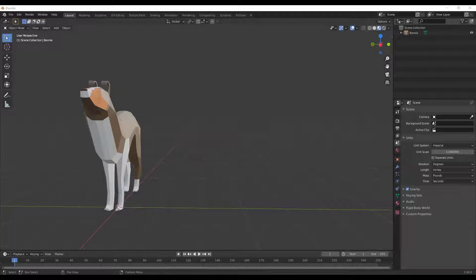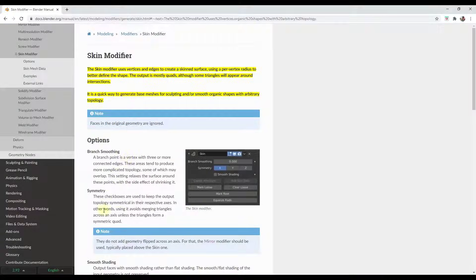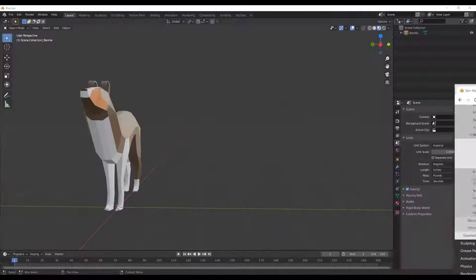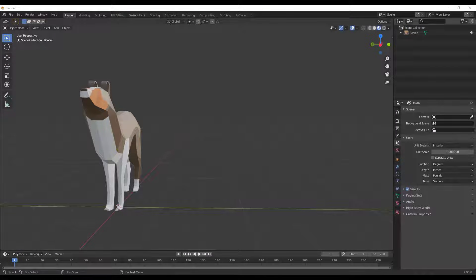This is an interesting modifier that does some interesting things. I can totally see it being useful for some applications and completely not useful for others. I do recommend that you first check out the documentation in the Blender manual, which talks about how this modifier works. What we're going to do to start off is — this modifier uses vertices and edges to create a surface.